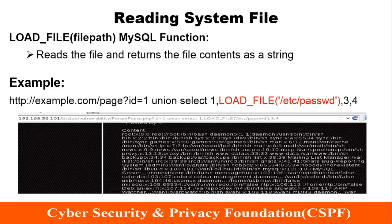Reading system files using SQL injection is possible using the LOAD_FILE MySQL function, which reads a file and returns its content as a string. As we can see in the example URL, this site is vulnerable to SQL injection. We pass the value for the ID parameter as: ID equals one UNION SELECT one, LOAD_FILE('/etc/passwd'), three, four — which returns the contents of the /etc/passwd file.